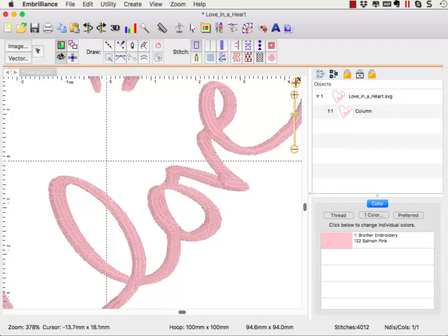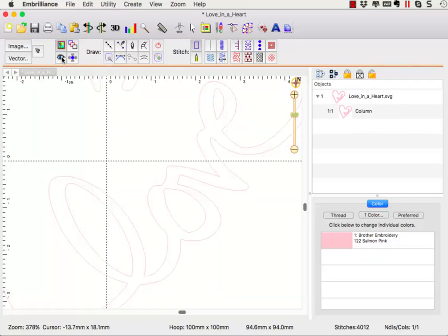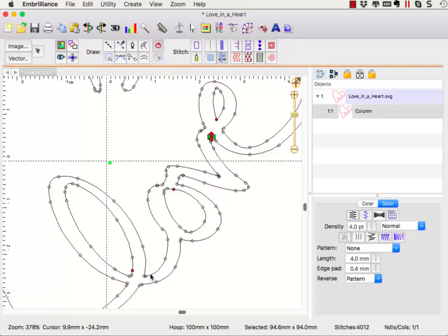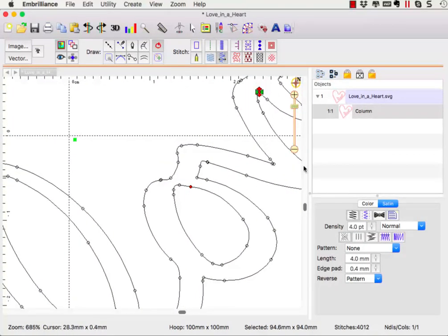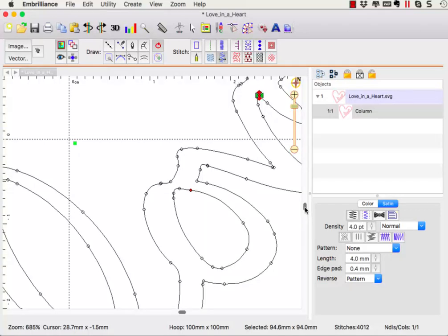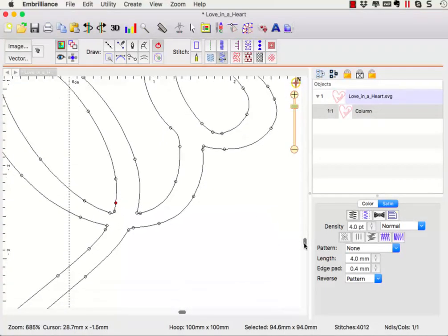Let's turn off the stitch display so that we can clearly see the nodes of the object we are working on. There are two types of breaking that you may have to do when you have areas that you want to ensure overlap and have the stitch directions that you want.